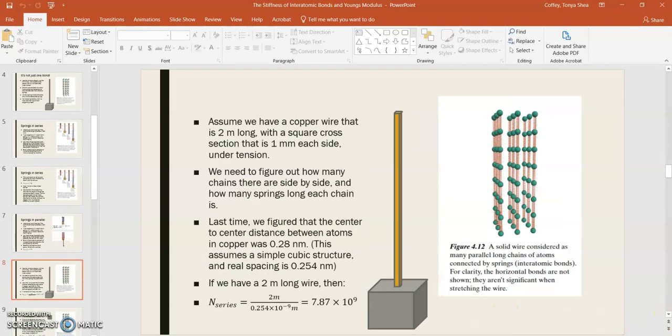So let's use these equations that we've developed here and figure out what's going on with the effective spring constant for our bond. Remember, we've got a copper wire two meters long, and there's a square cross-section that's one millimeter on each side. So we need to figure out how many chains there are side-by-side and how many springs long each chain would be, and then we will have the number of springs in parallel and the number of springs in series.